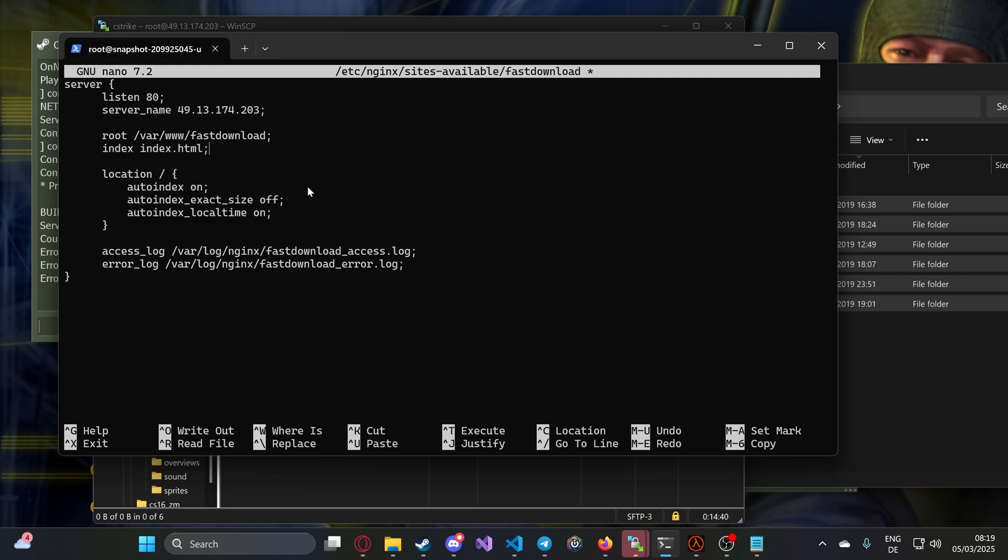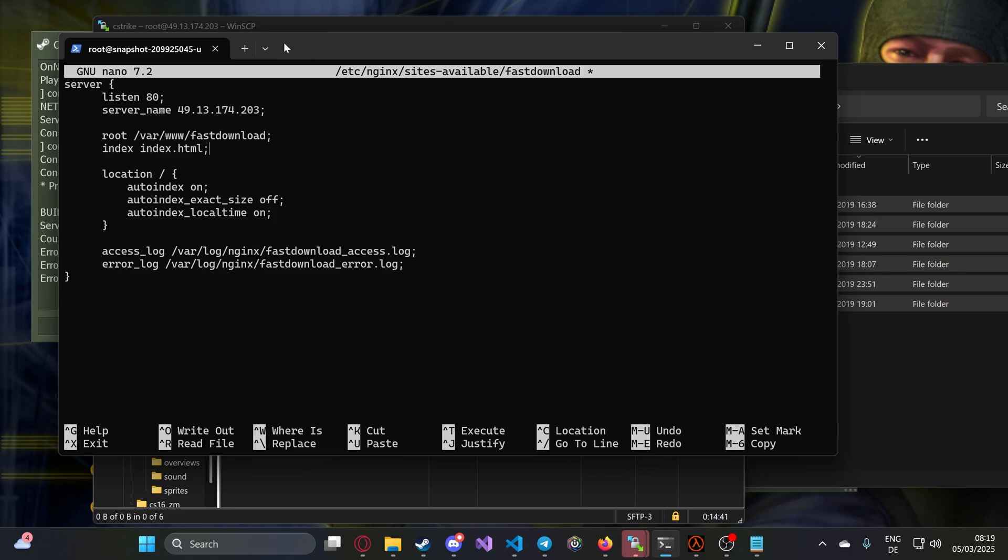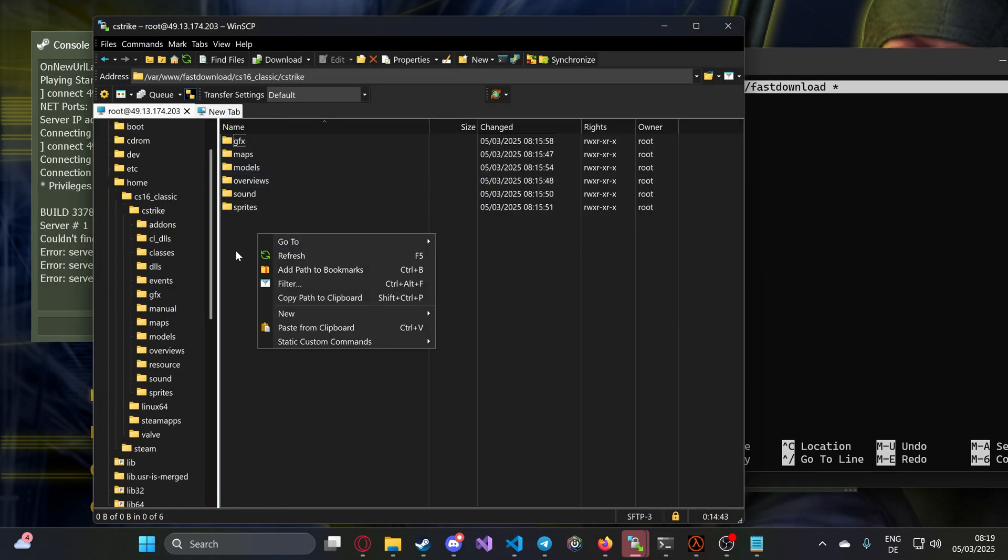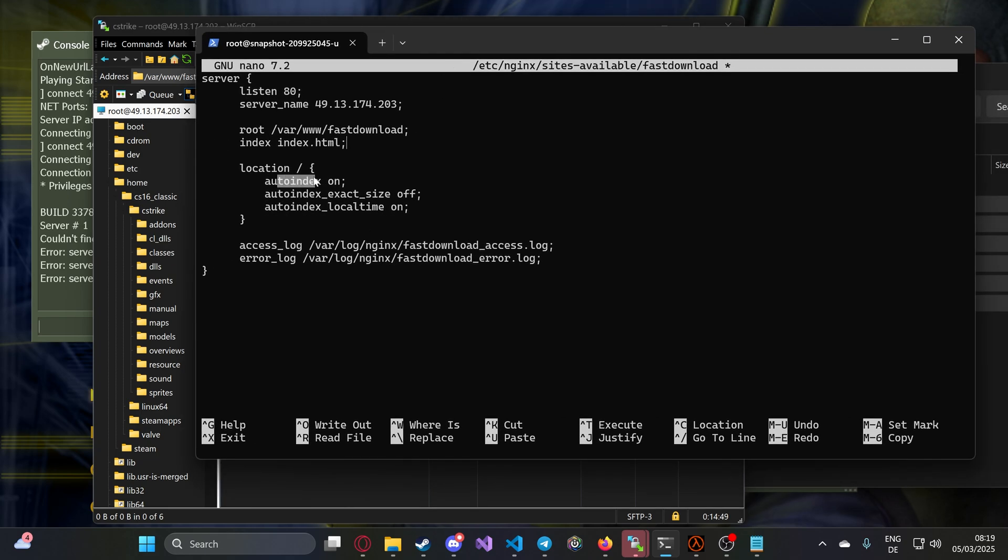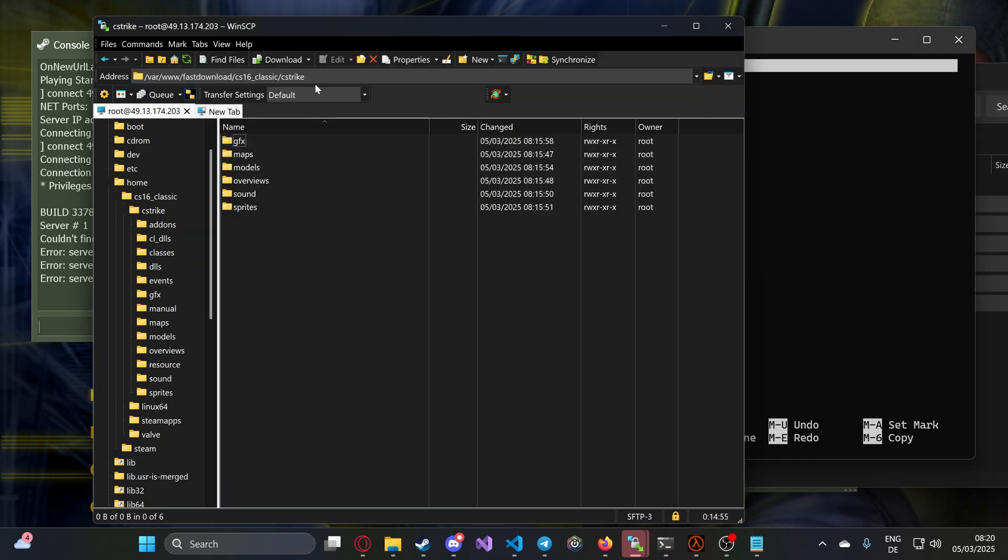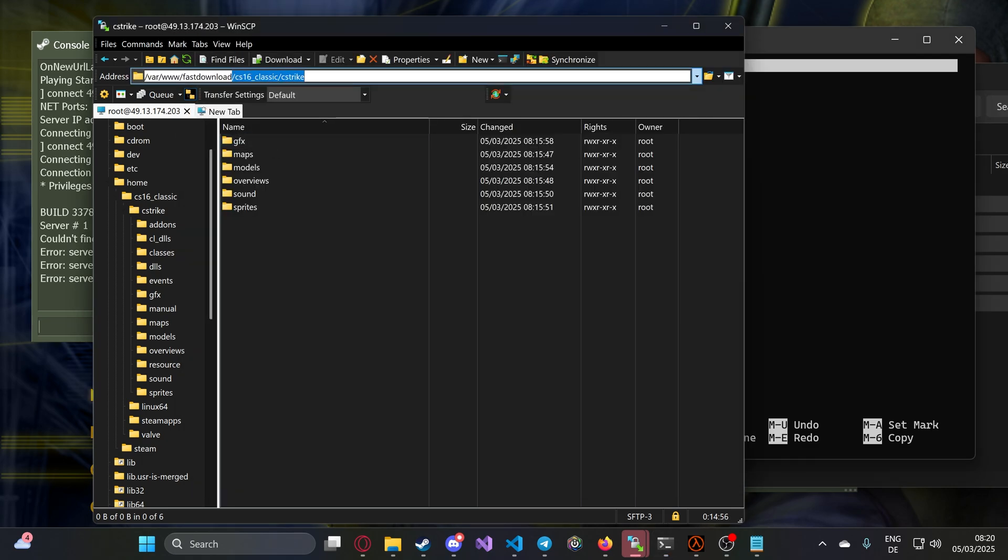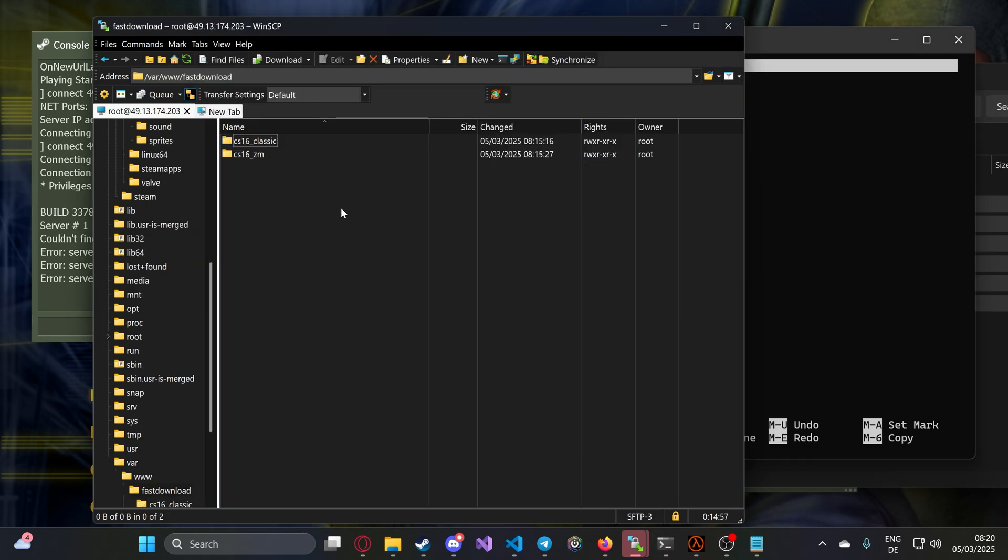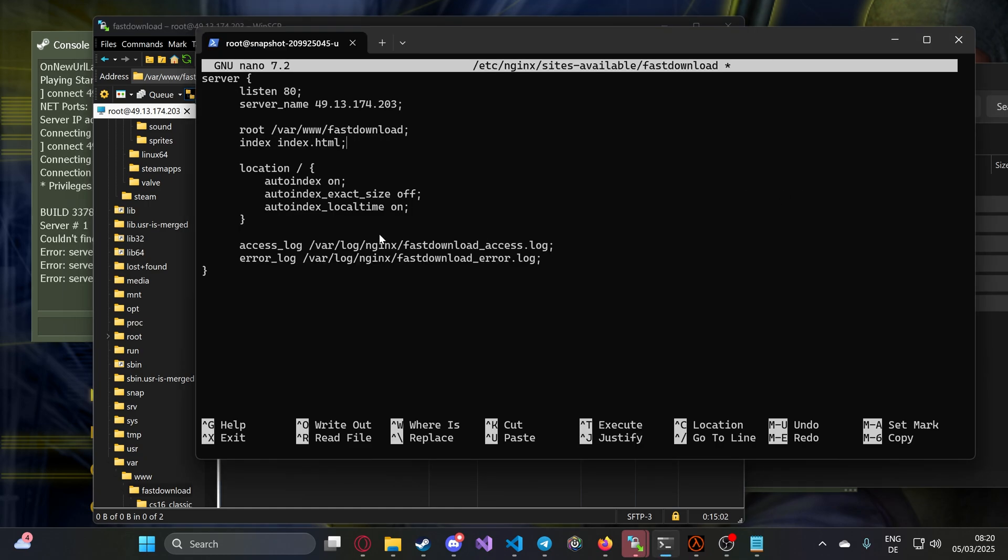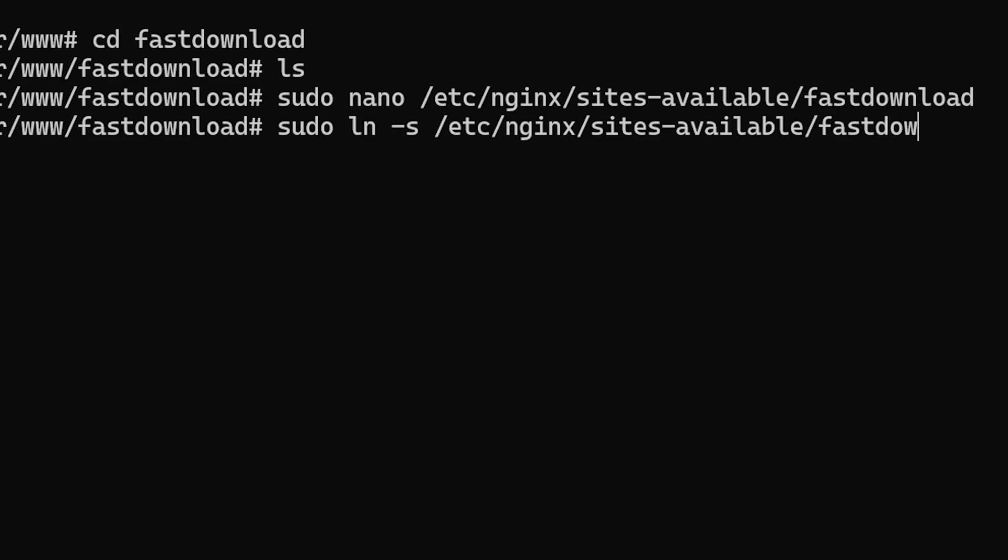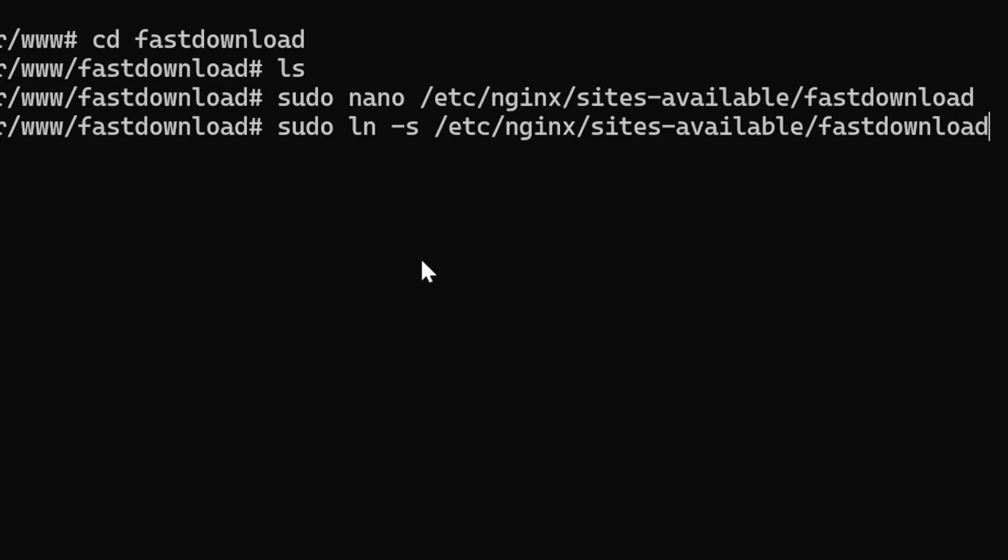If you place on your path an index.html, it will display this file on each folder. Autoindex is the important part. Location slash means the whole server, the whole path reveals the items, the files to the public. Then you link the location of the file we just created with ln -s.